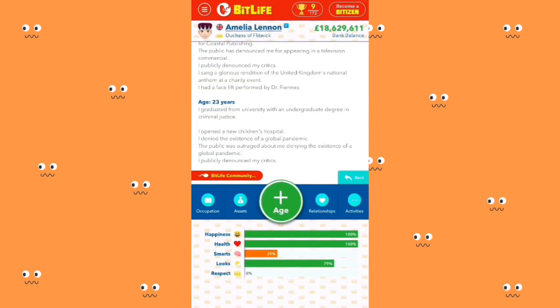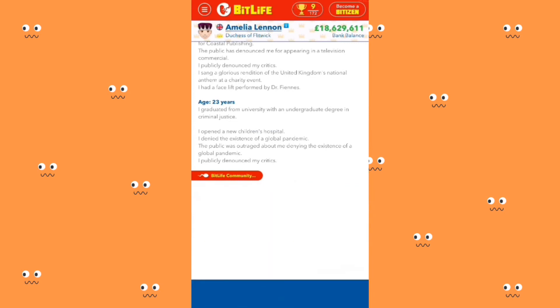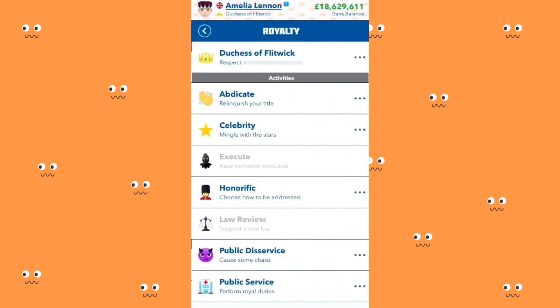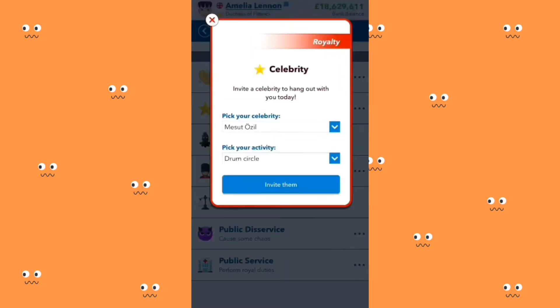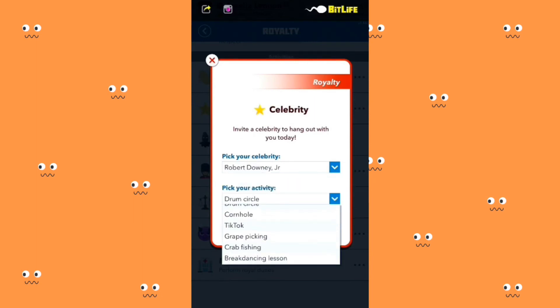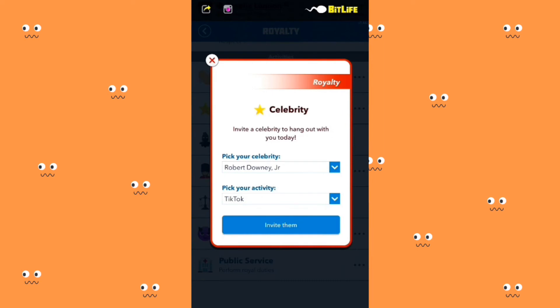I kind of want to see what happens if I continue to rebel — if they're going to kick me out of the royal family or not. Robert Downey Jr. and I are going to be hanging out on TikTok.